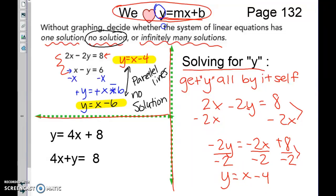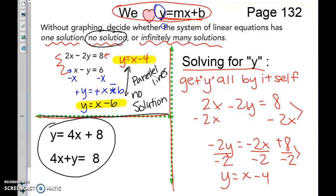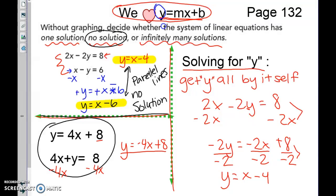Now a second example with fewer steps. We have y equals 4x plus 8 — that's already in y equals mx plus b form. For the second equation, 4x plus y, subtract 4x from both sides to get y equals negative 4x plus 8. Comparing the two: slopes are 4 and negative 4 — not the same — so this system has one solution. They will cross one time.